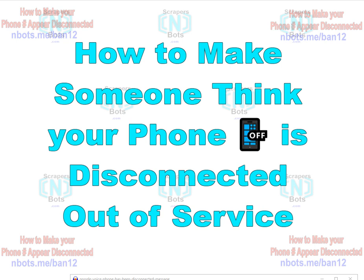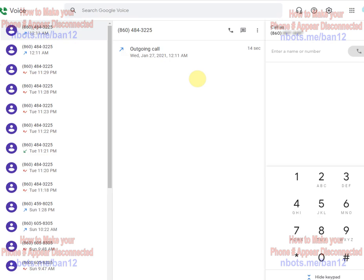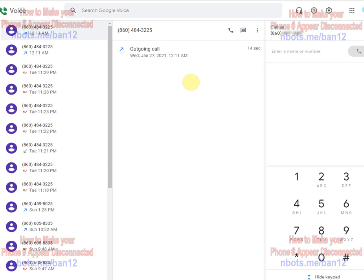To pull this off, the first thing you want to do is create a Google Voice account. Google Voice is basically an online phone service that allows you to send and receive text messages and phone calls. It's 100% free, create an account.